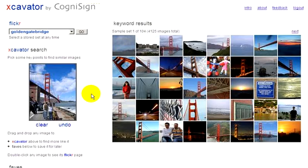Let's return to Excavator to try a more advanced example. We are going to use the Golden Gate Bridge keyword and have already selected a photo.